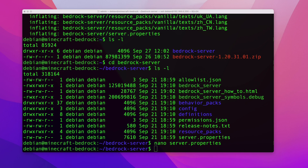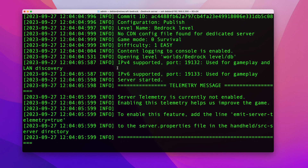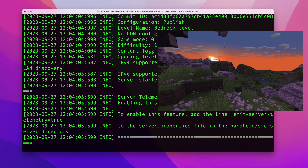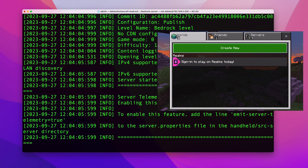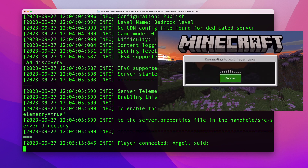Next, start the server by running the start command. Once your server is running and you see the ready screen, go to your mobile device, open Minecraft Pocket Edition, and tap Play. Assuming your device is on the same local network, you should see your server name appear in the Friends tab.